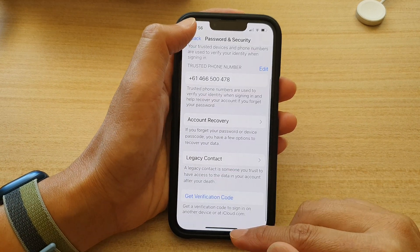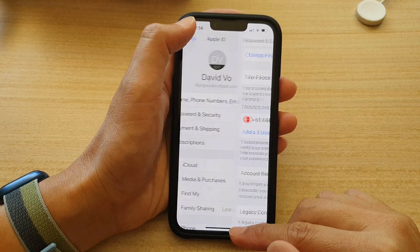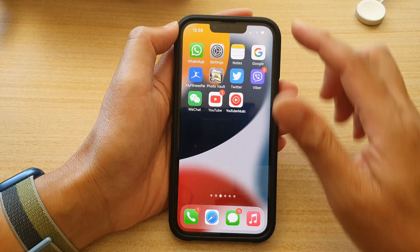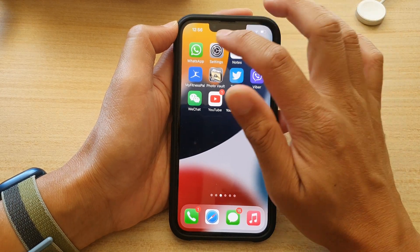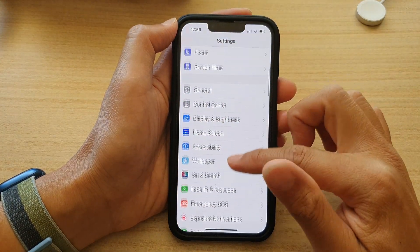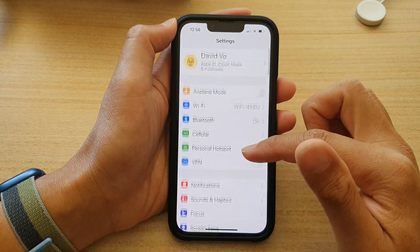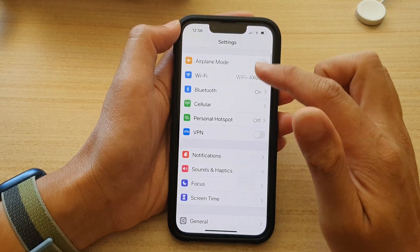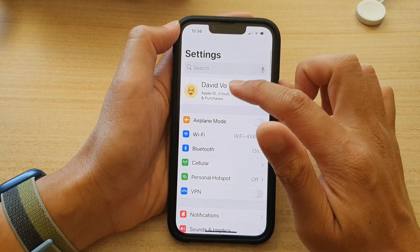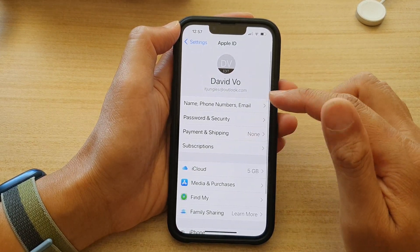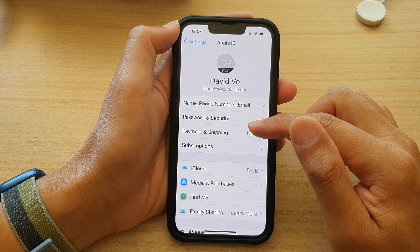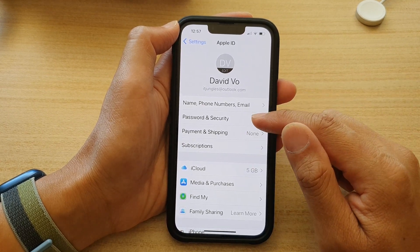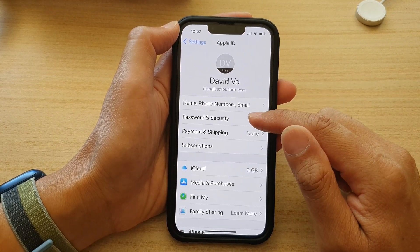First, let's go back to your home screen by swiping up at the bottom of the screen. On the home screen, tap on Settings. In Settings, go down and tap on your Apple ID. Next, go down and tap on Password and Security.